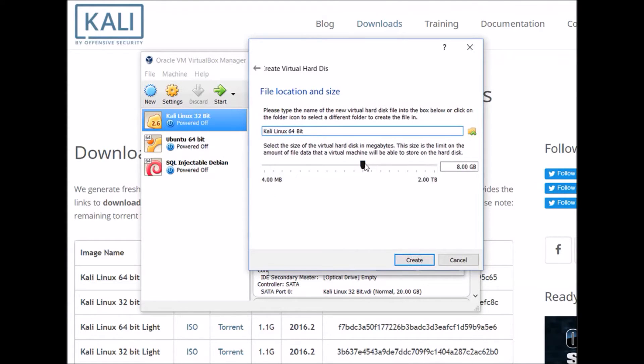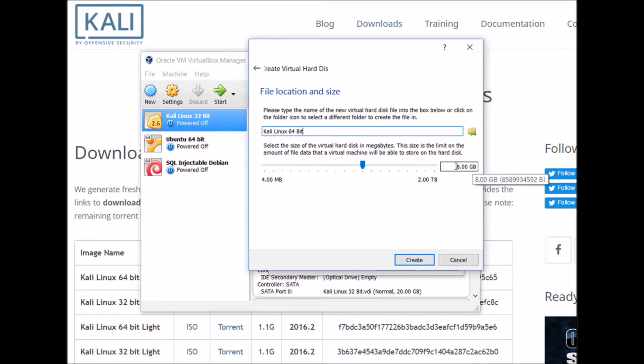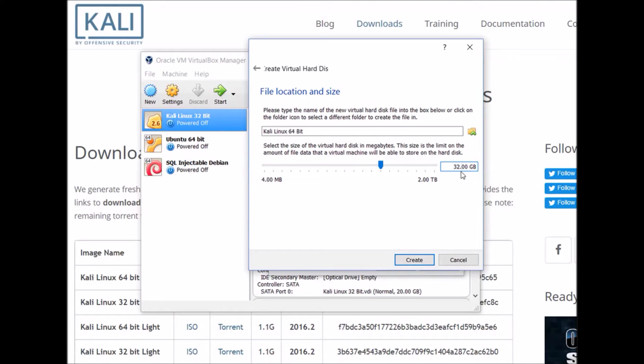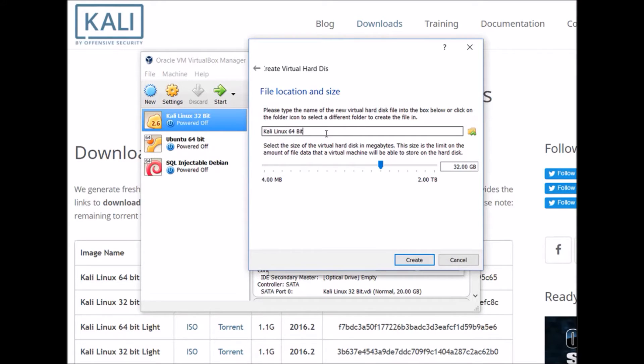Now I can specify how much hard drive space I want to give to my virtual machine. I'm just going to give it about 32GB. You don't need to give it as much if you don't want to or you can give it more. Keep in mind that your operating system itself will take up a few gigabytes and then some of the default software will take up even more. So you probably want to give it at least around 8 to 10.